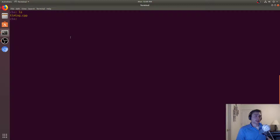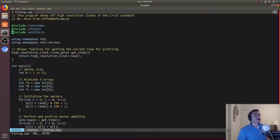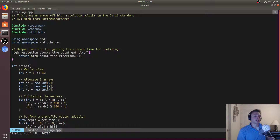Hey everyone, I'm Nick from Coffee Before Arch and in this episode of C++ Crash Course we're going to be talking about timing and how we can profile bits of our code. We'll look at timing.cpp and we're going to be using chrono. From chrono we're going to be using high resolution clocks that are part of the C++11 standard. These high resolution clocks give us the clocks in the system with the shortest time period — basically the most high resolution clocks we can get access to. This is implementation dependent and will change system to system.